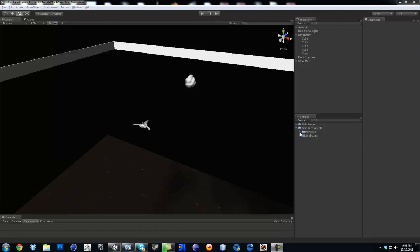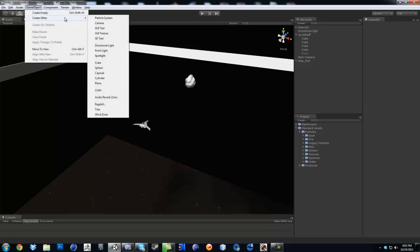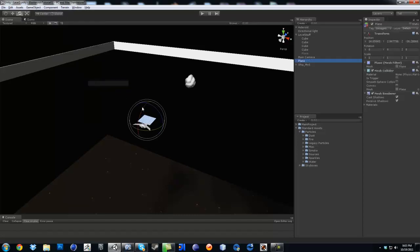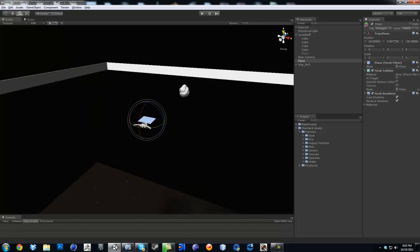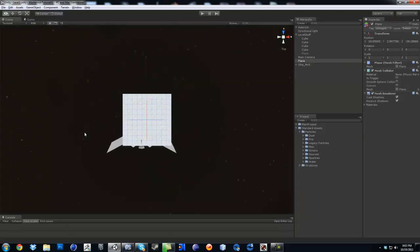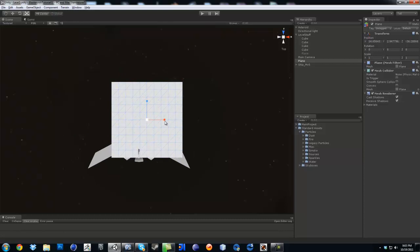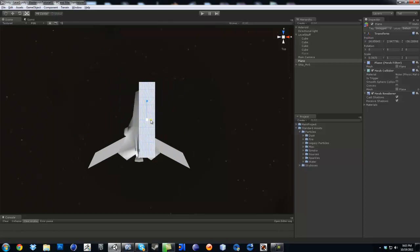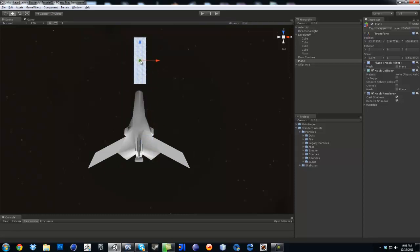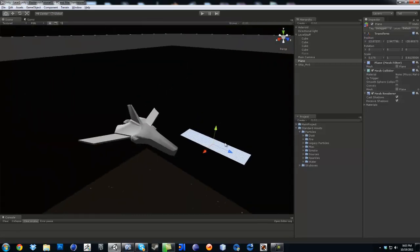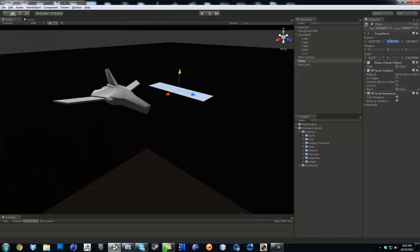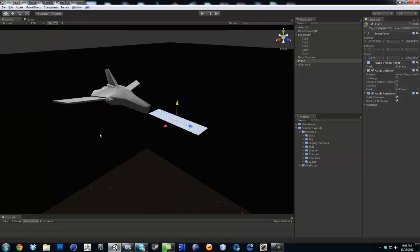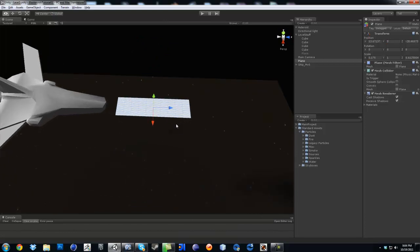Now that your particles are imported, go to GameObject, Create Other, and then create a plane. I'm going to click on my little Y here so I'm looking at the top of my ship. Press R so I can resize it. We're pretty much making it whatever size you want your bullet to be. Make sure this thing is on zero on the Y. That's going to be my bullet size.